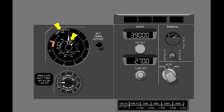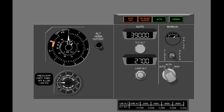There are two indicators for the pressurization system on the cabin altitude panel. The cabin altitude differential pressure indicator shows the altitude of the cabin and the pressure differential. The cabin rate of climb indicator shows the rate of climb of the cabin. The altitude horn cutout switch stops the cabin altitude warning horn. There are four lighted indicators that show the status of the pressurization system.